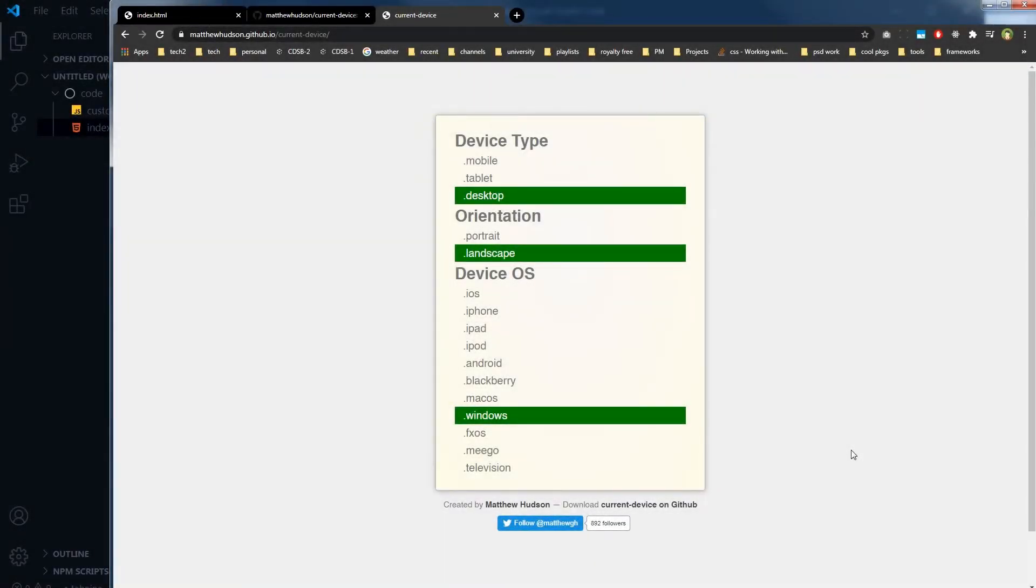Welcome to Web Style Press. If you are new here, consider subscribing and hit the bell icon. Detecting device to determine whether it's mobile, tablet, or desktop will enable you to handle website responsiveness even better than you do it right now.